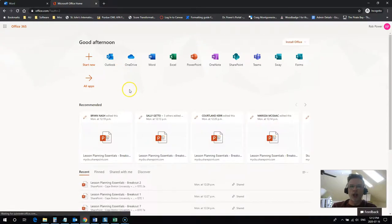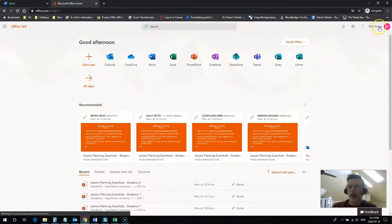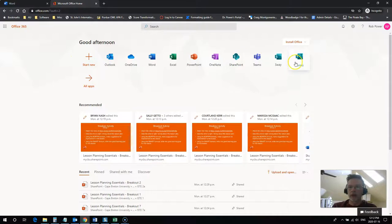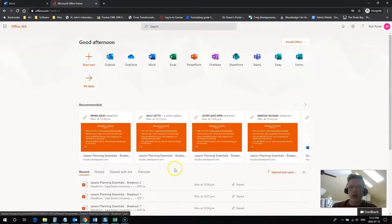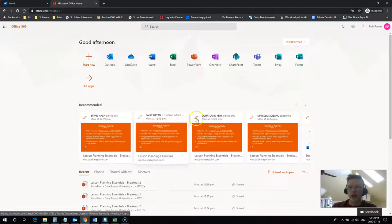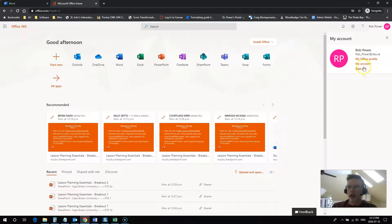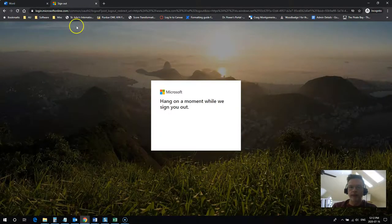It's got me signed in here already and I can see all of the apps that are available as well as recent documents that I've worked on. If you're not logged in, I'll sign out and go through that process again.